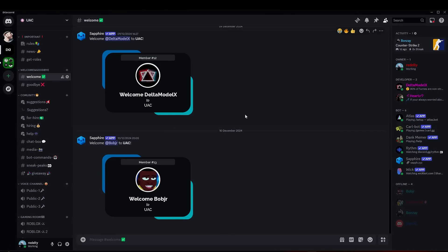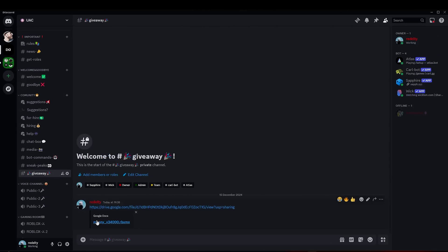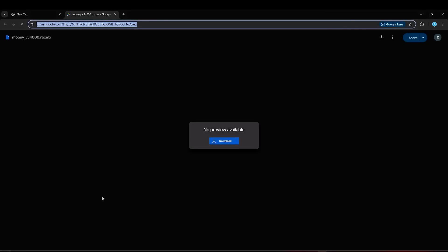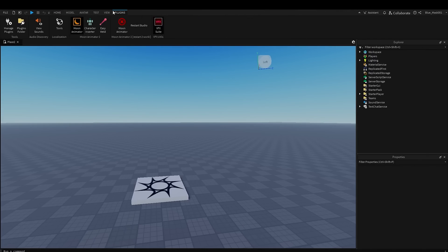What you want to do first is join my Discord server, which can be found in the link below in my channel bio. Next, you want to go into the giveaway channel and click on the link. This will then take you to the page where you want to click download.